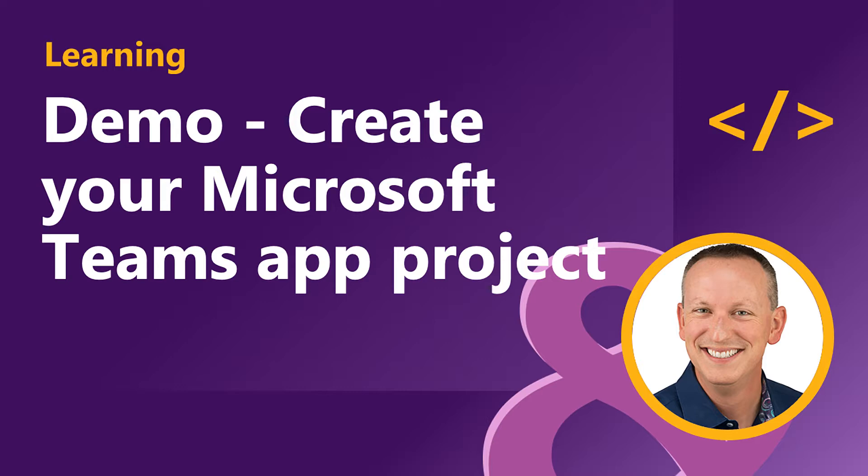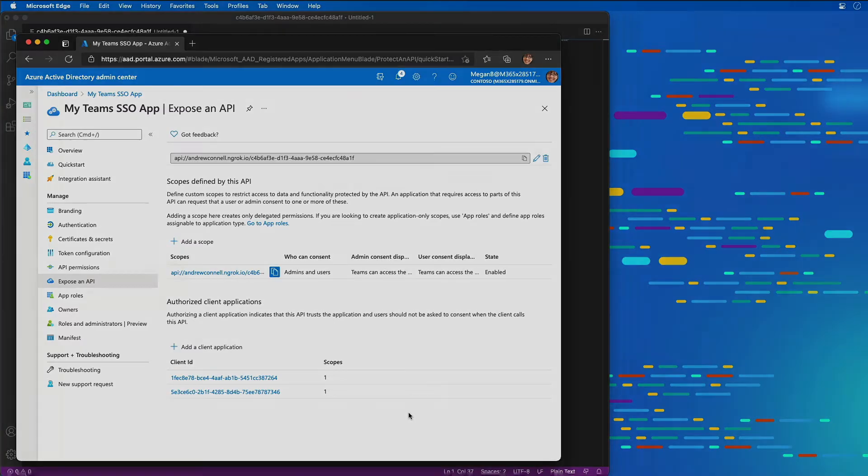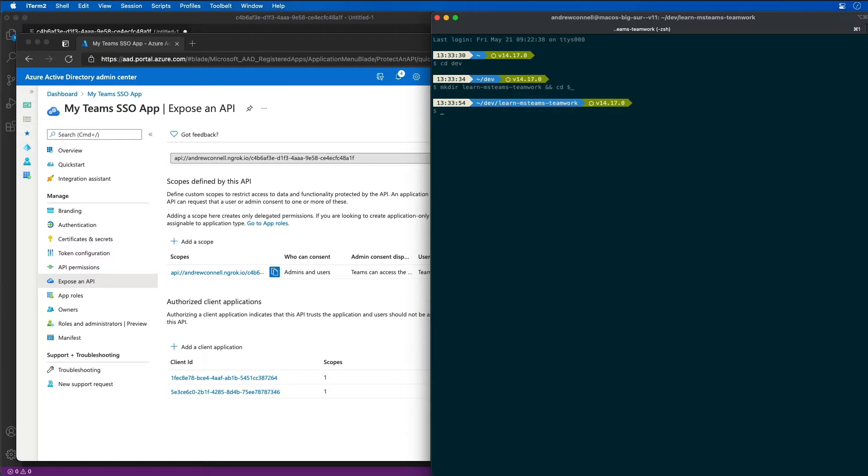Now that our Microsoft Teams Azure AD app has been created, it's time for us to create the actual Teams app. I'm going to do that from the command line, so I'm going to create a new folder for our project and then go into that folder.